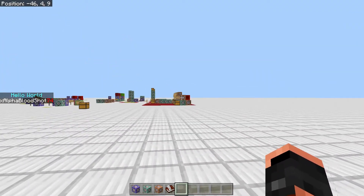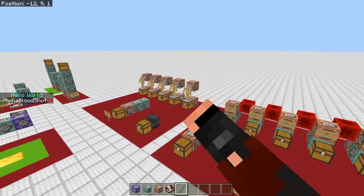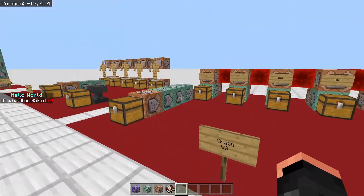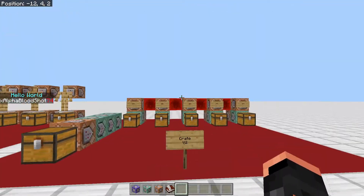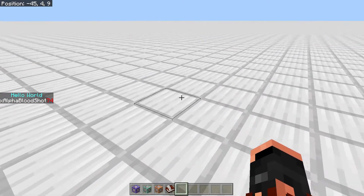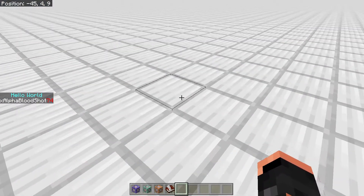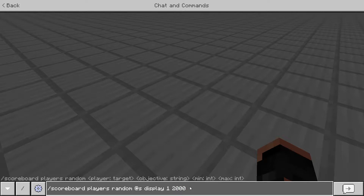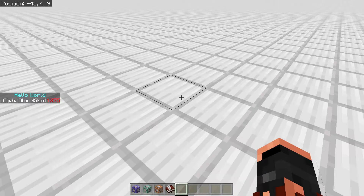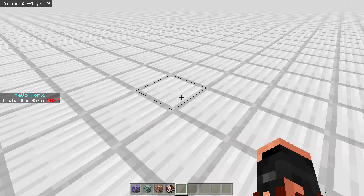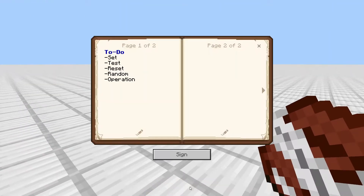It chooses that number and then it spins the wheel and lands on that specific number. You can also use random for crates — there's an entity version and a non-entity version. It just gives you a random number between a minimum and a maximum. You could do 2,000 as the max and 50 as the minimum and it'll give you a random number in between those. That's how the random command works.